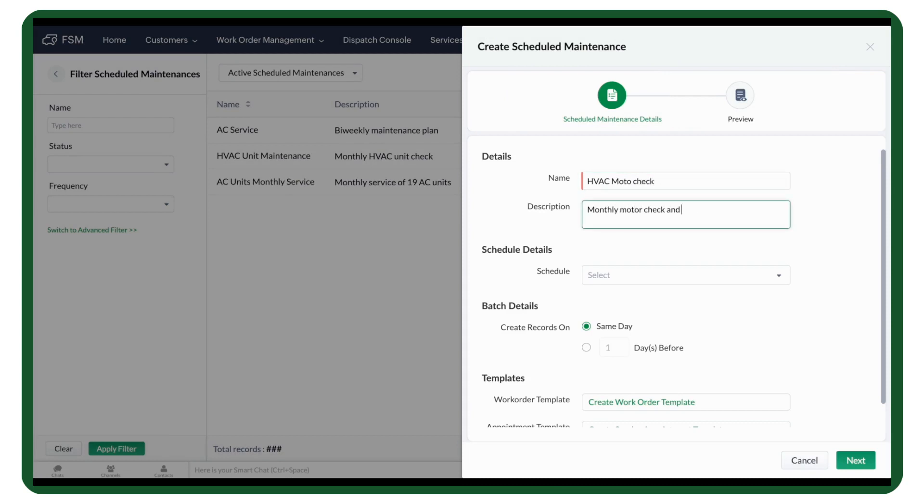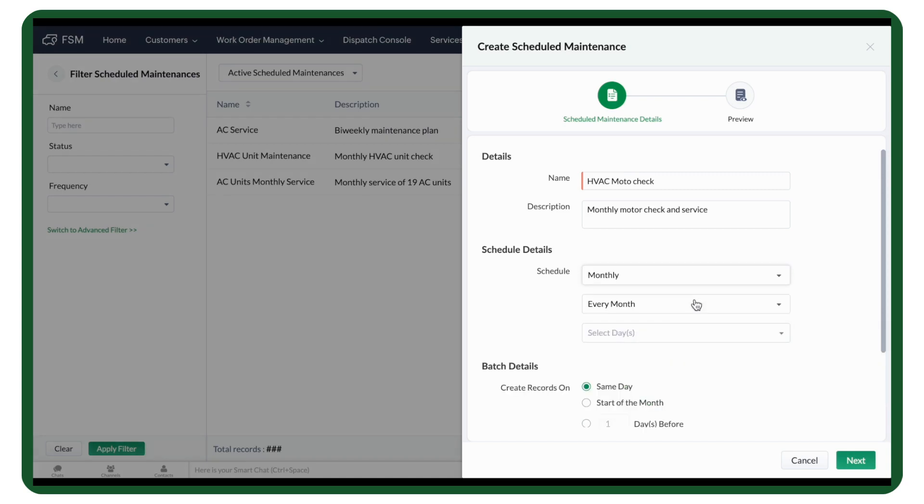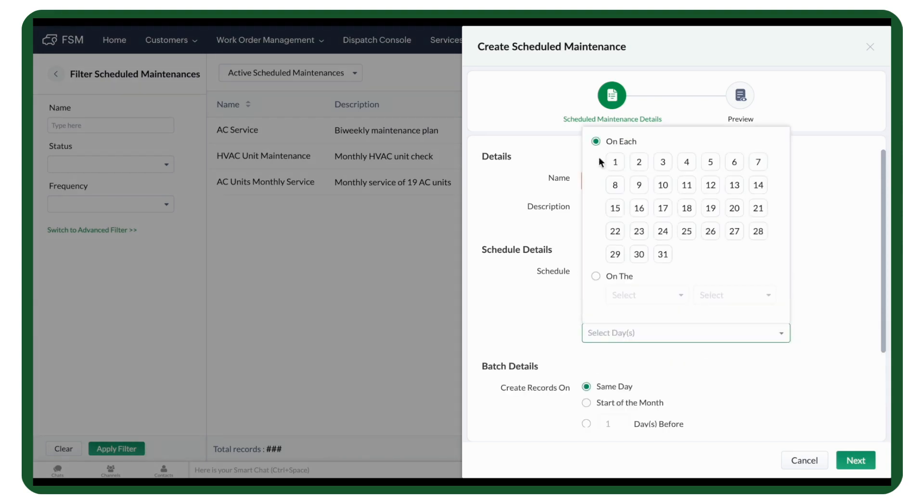Then, add the schedule details. First, choose a frequency. You can add more details to schedule visits for a particular day of the week or a specific date each month.